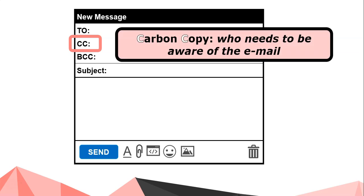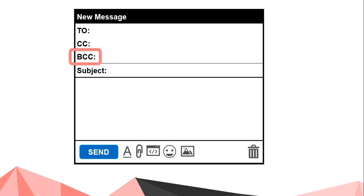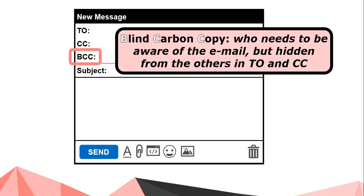CC stands for Carbon Copy. That's for who needs to be aware of the email, but the email is not directed to them. For example, if you are having a conversation with someone in a group, the other people in the group are aware of the conversation but the information is not directed to them.